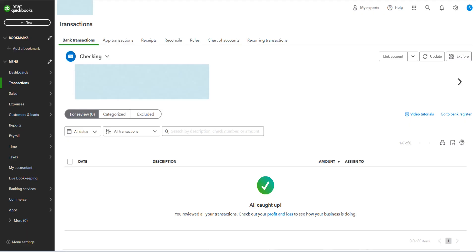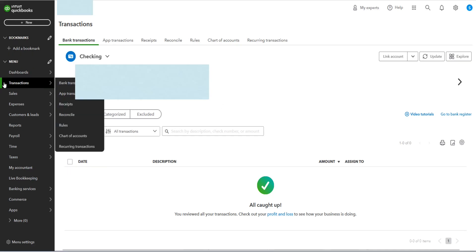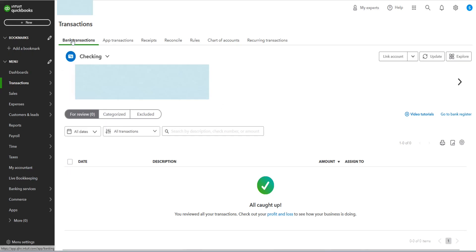And once the transactions are done importing, then in your Intuit QuickBooks, you can go to transactions and in your bank transactions for the account that you uploaded them to, you can click on that and check over to make sure everything looks good.